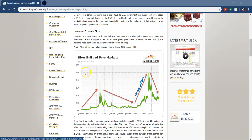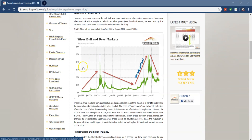Long-term cycles in silver. However, academic research did not find any clear evidence of silver price suppression. Moreover, when we look at long-term behavior of silver prices, we see clear cyclical patterns and not a permanent downward trend or even a flat line.